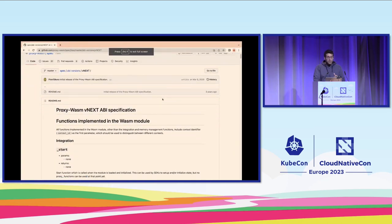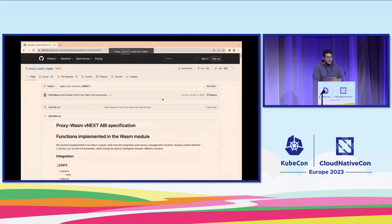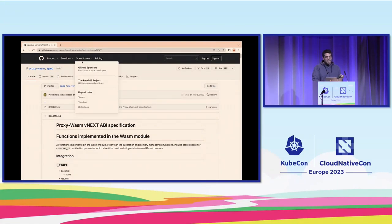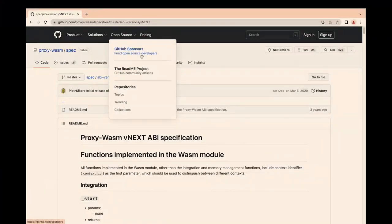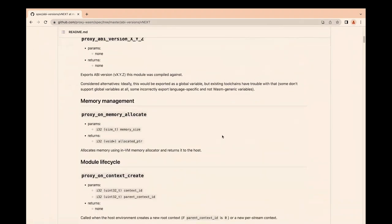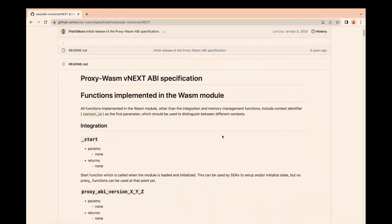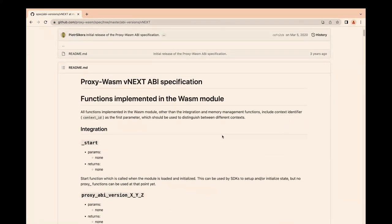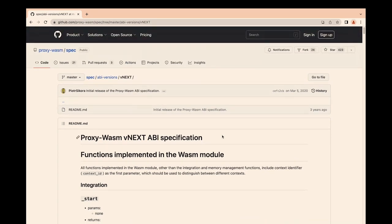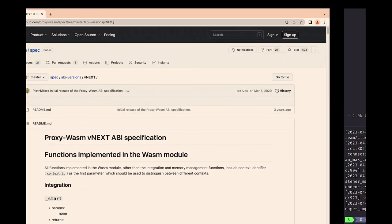Before we get into the demo, there is the repository proxy-wasm-spec where you can see the full specification — what things you can do on the guest part and also on the host part. If you are interested, have a look at that. It's the proxy-wasm-spec repo.